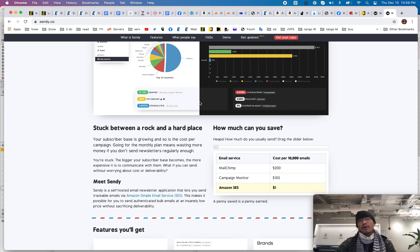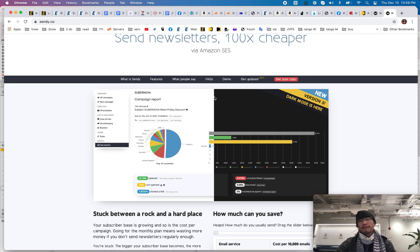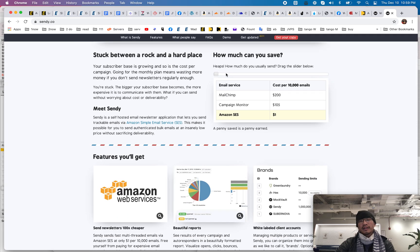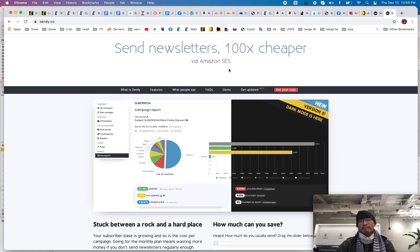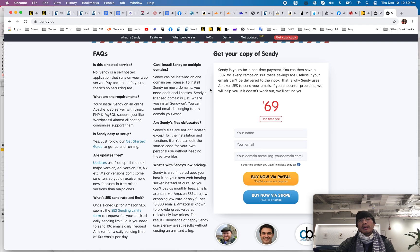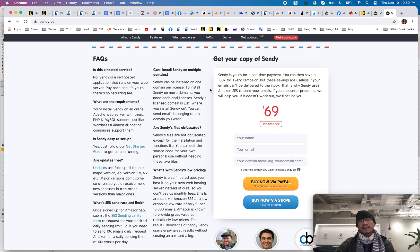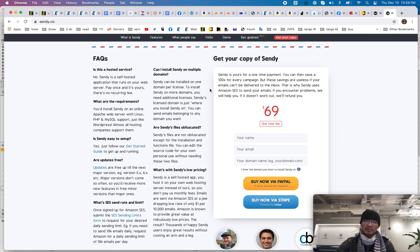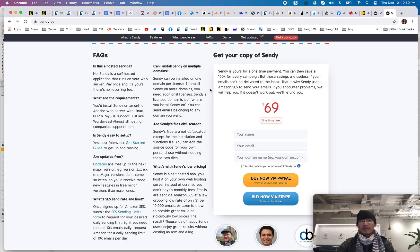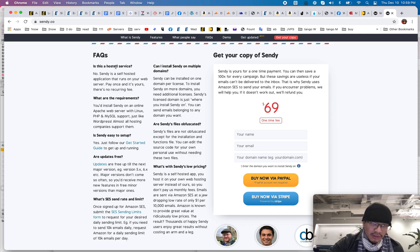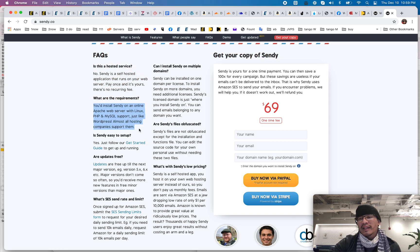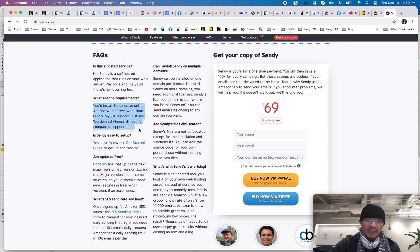The only two things, the two biggest friction points about Sendy, I would say, is how hard is it to set up? Because you have to install it onto your server. And also, can it really replace your current email service? So we'll go through it. How hard is it to set up? You can set it up on, basically, any server that will run WordPress can run Sendy.